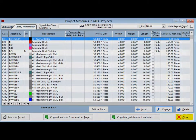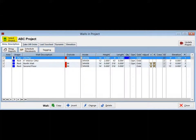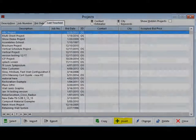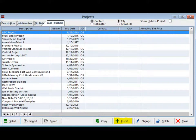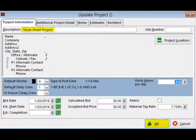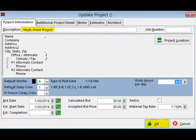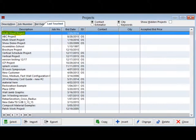Moving on. Make sure you are on the Walls in Project screen and click on the Select Project button. This will bring you to the Project screen. Click on the Insert button and name your new project Multi-Sheet Project. Then, click on OK.